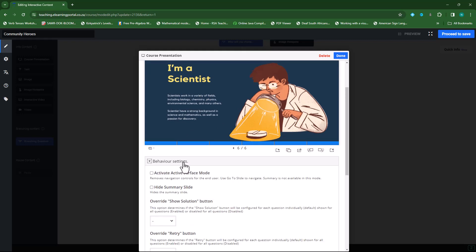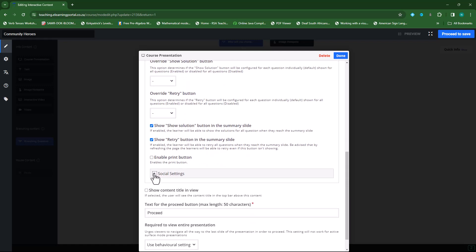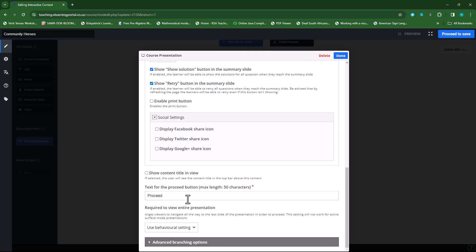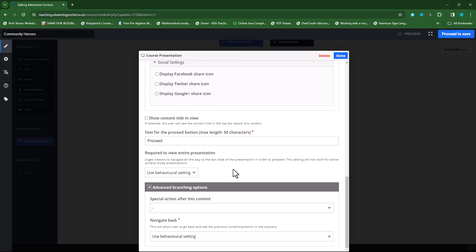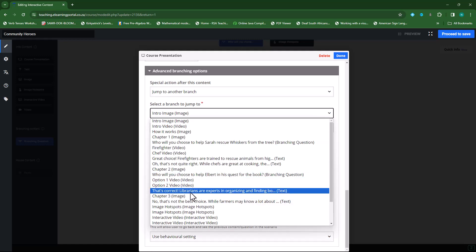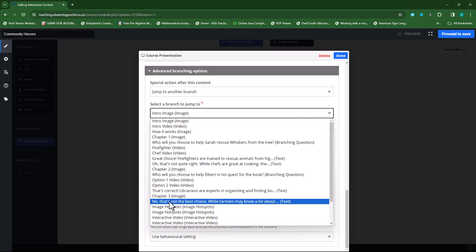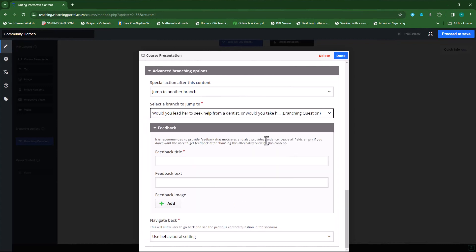I can select behavior settings: activate surface mode, hide summary slides, override show solutions, or override retry. Under social settings I can display a Facebook share icon, Twitter share, or Google share icon. Under advanced behavioral settings, I want students to jump to another branch — specifically the third question, which is chapter three. There's my chapter three question. I'll click done and leave the feedback for now, then click done.